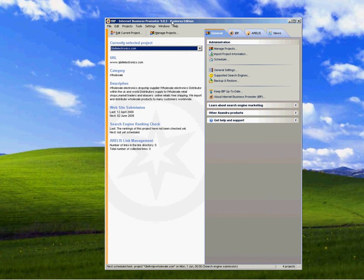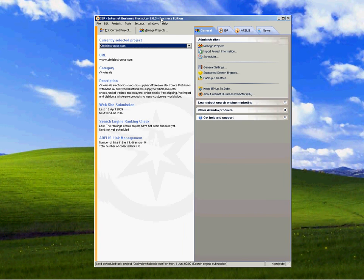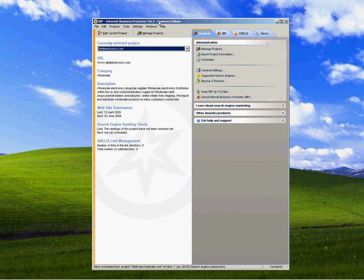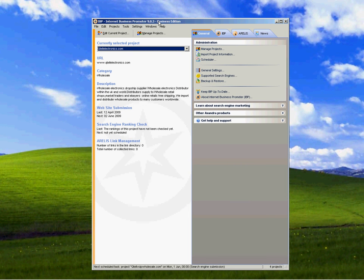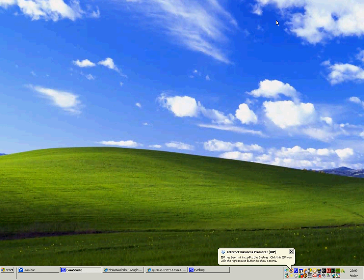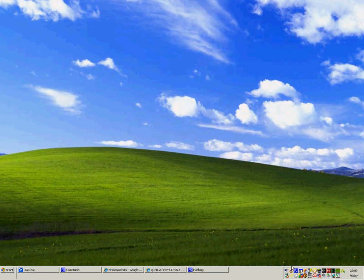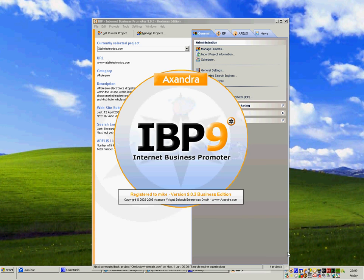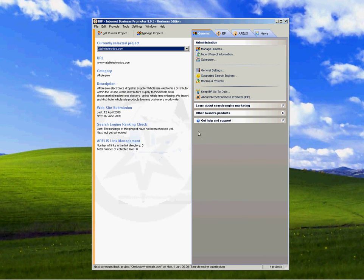So now you want to go add your site in basically. And it minimizes down here. And you can take it back up again. And that's basic. And you can see all your keywords and everything in there.